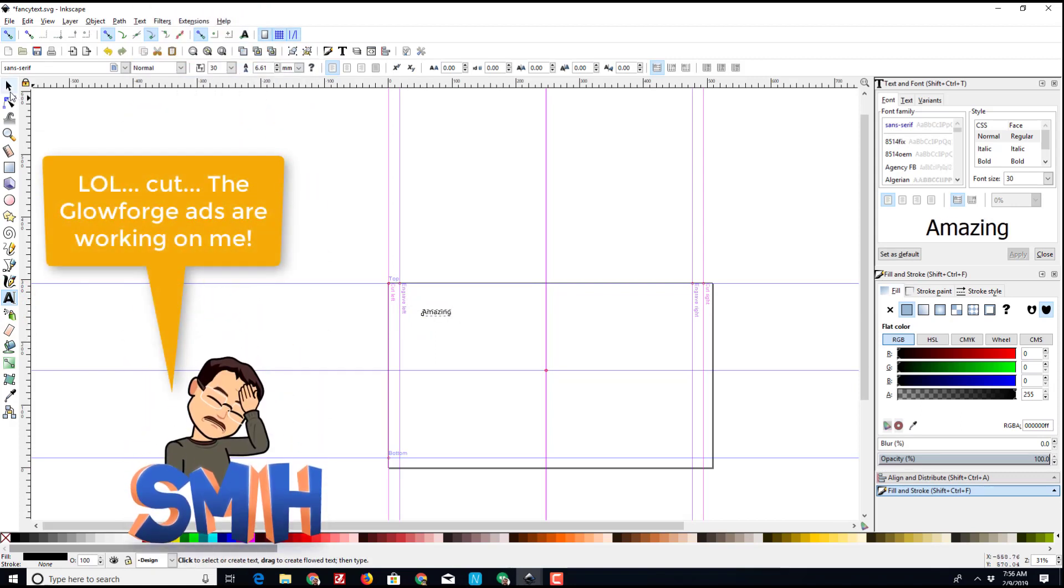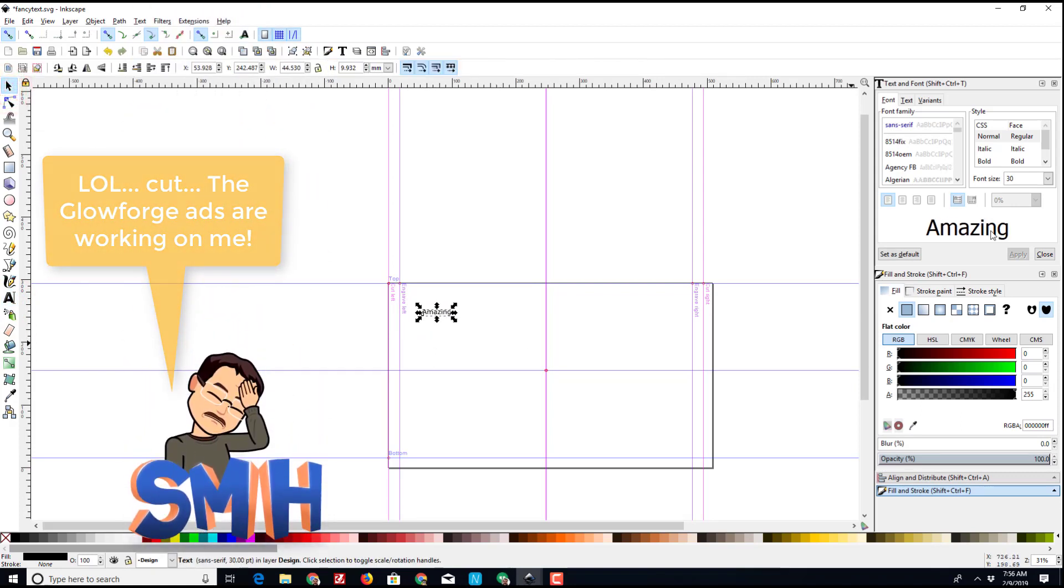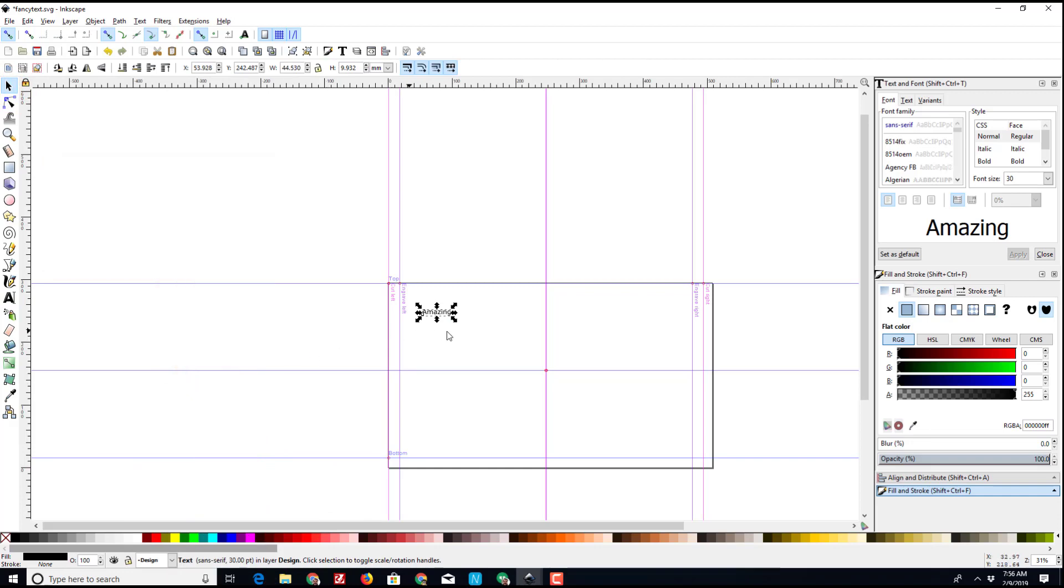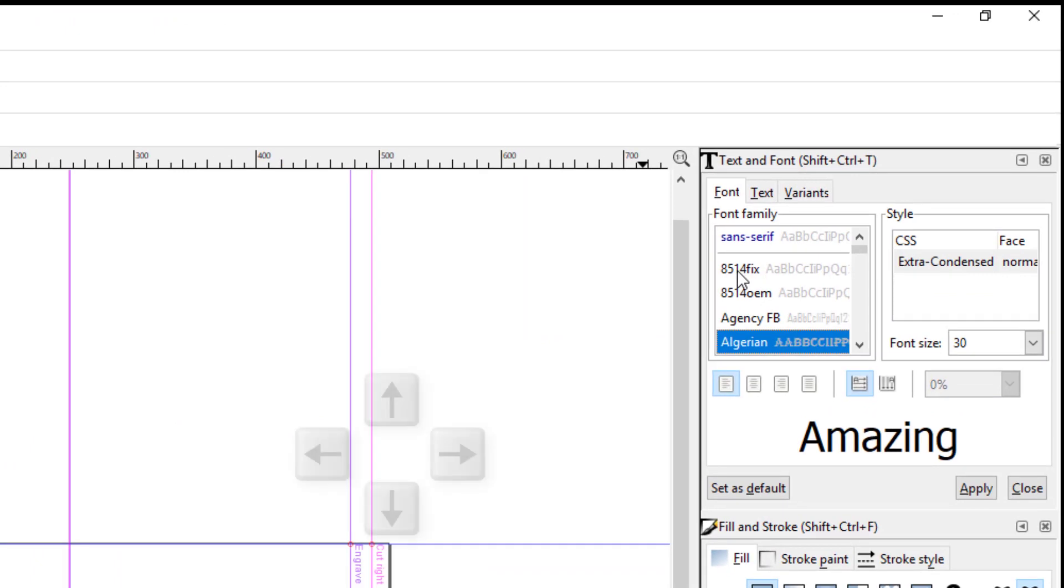I'm going to grab the text tool and I'm going to type amazing just because it's a fun word to print. I don't need it, I just choose to. I am not going to stretch it at this moment.